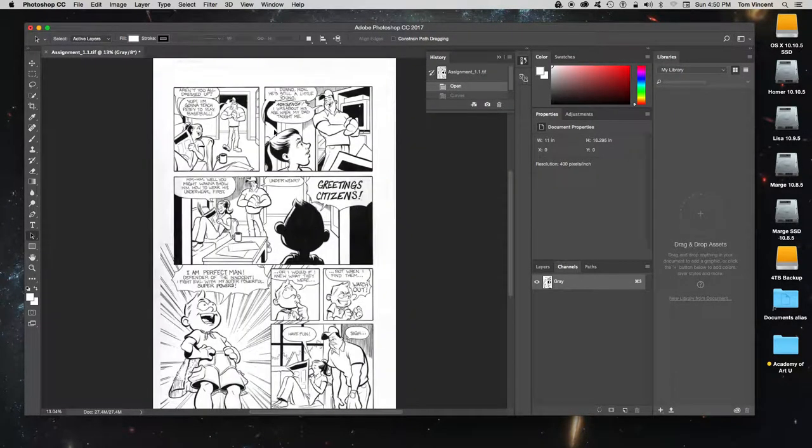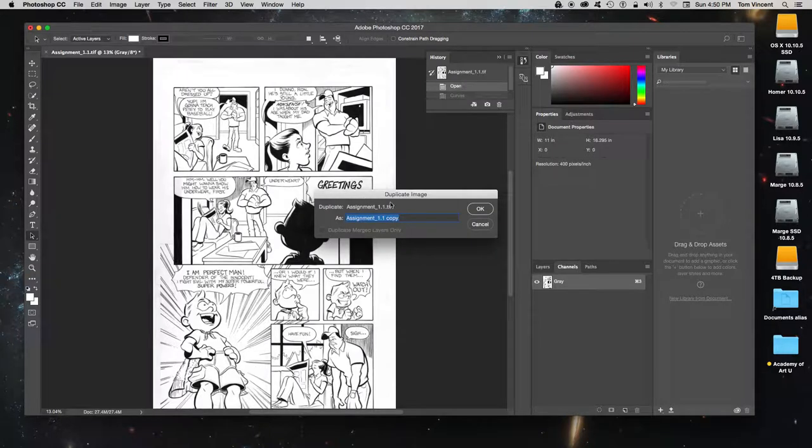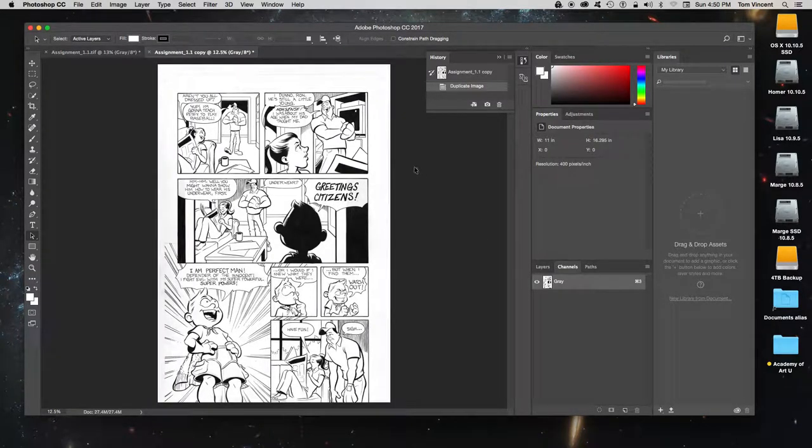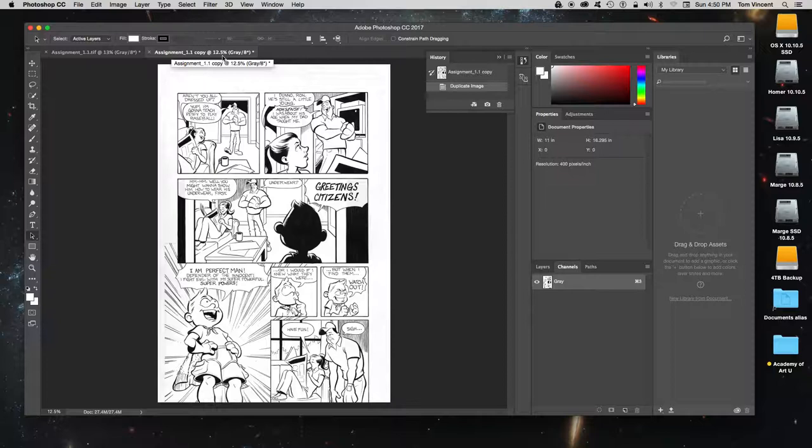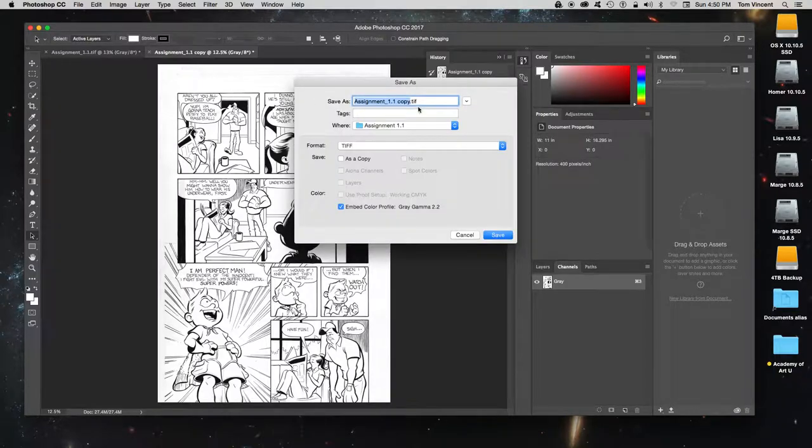Now the first thing I'm going to do is duplicate the image. I'm working on a copy of the image so I don't have to worry about screwing it up. Always duplicate your image in Photoshop. You can save it if you want, so we're going to save this as Assignment One Copy.